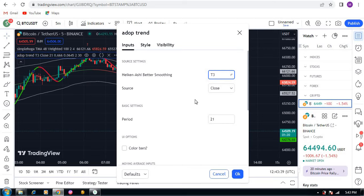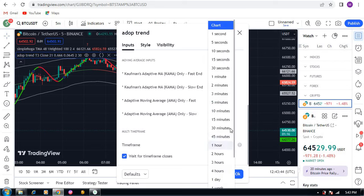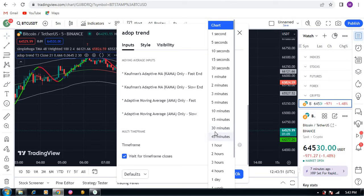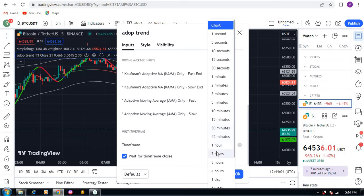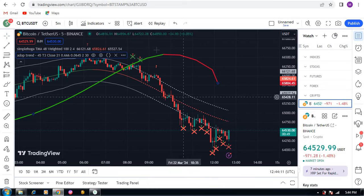In the settings, you need to select T3 and set the time frame. If you're using a five-minute chart, select 45 minutes as the higher time frame. If you're using 30 minutes, select 33. So in this way you need to select one time frame higher. I'm using five minutes so I select 45 minutes.